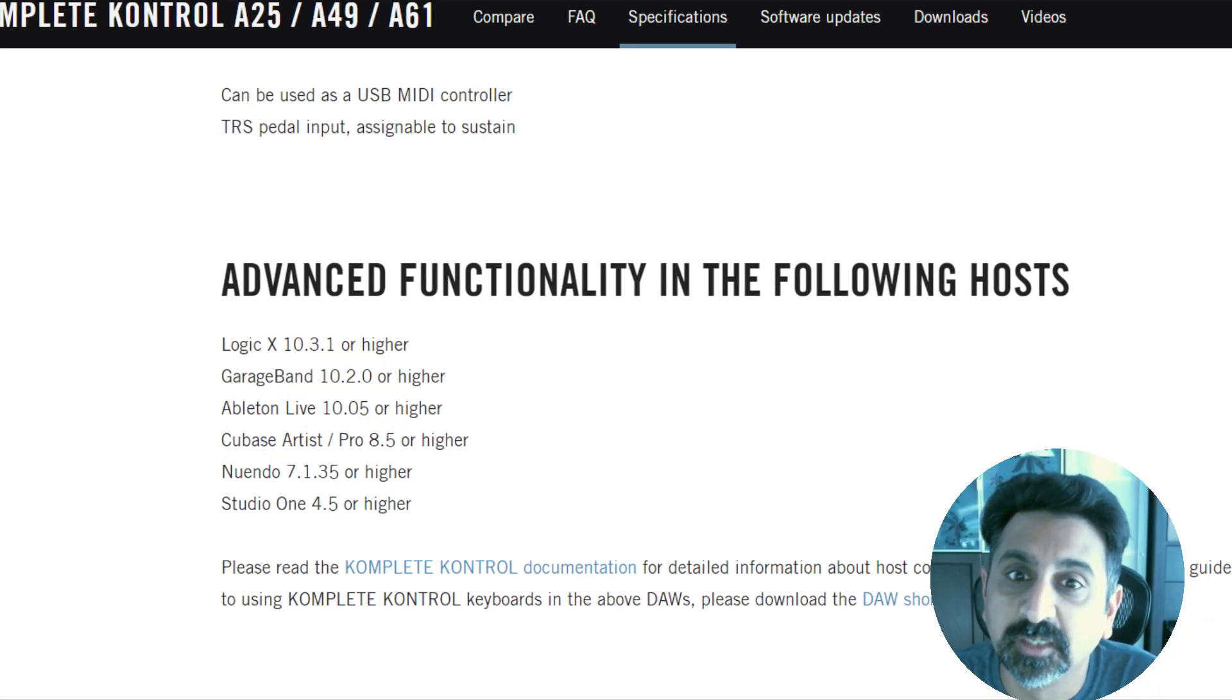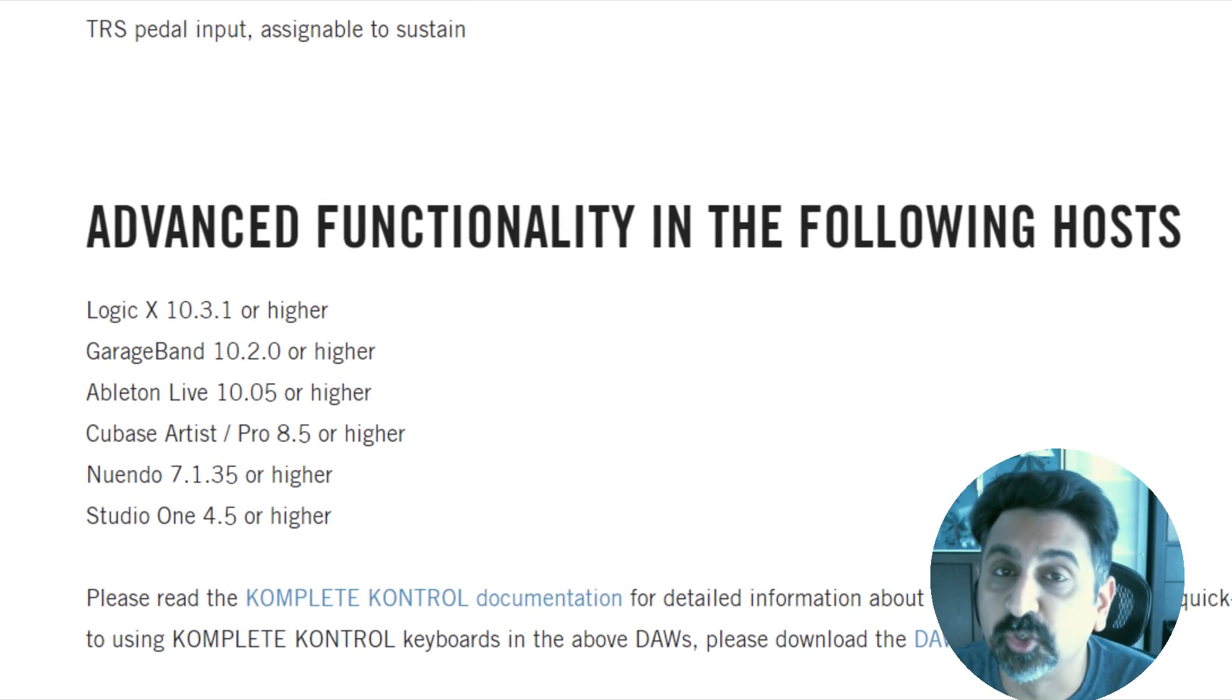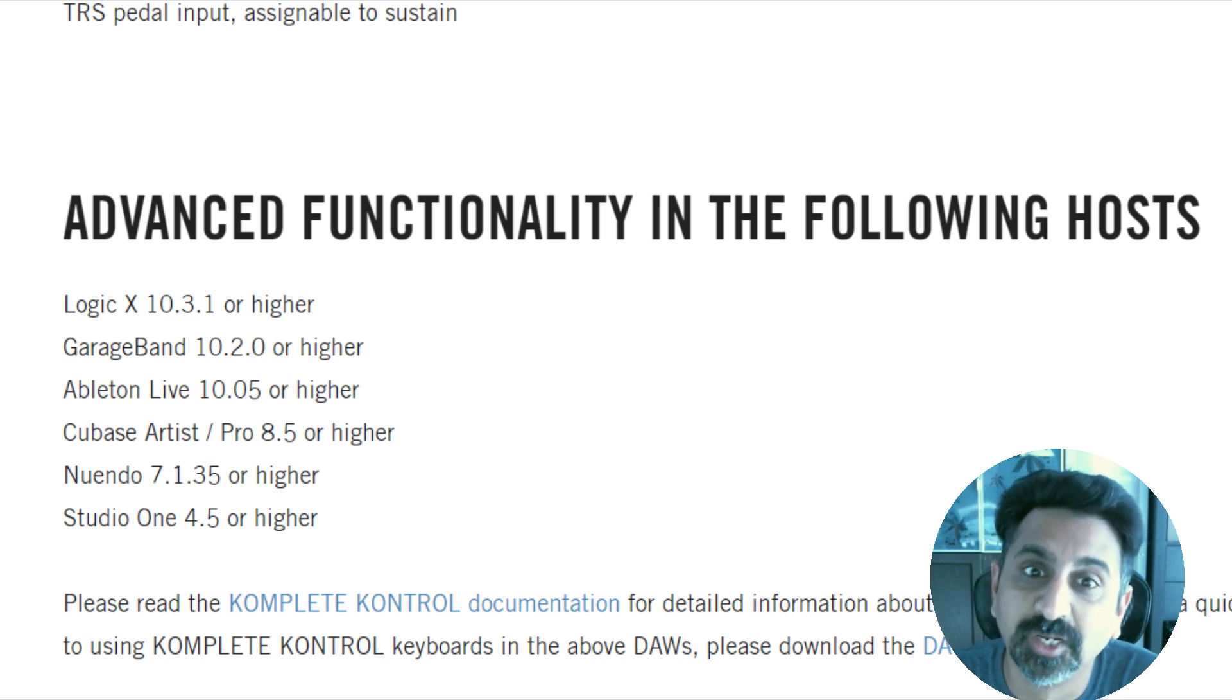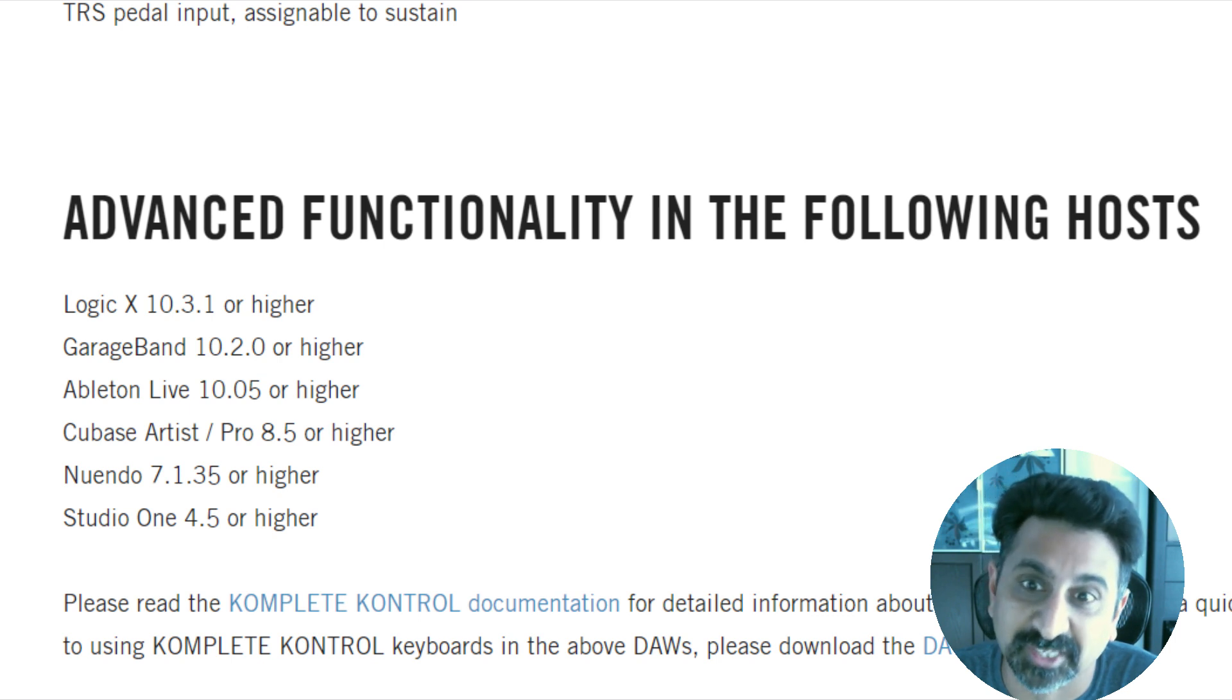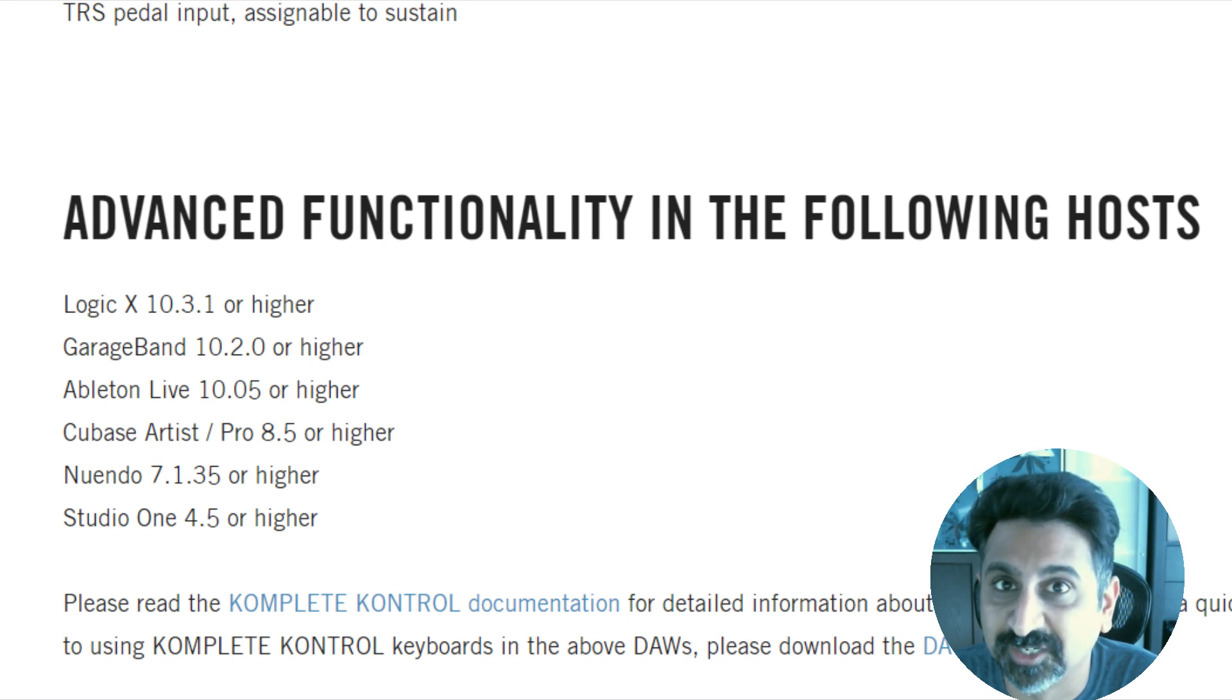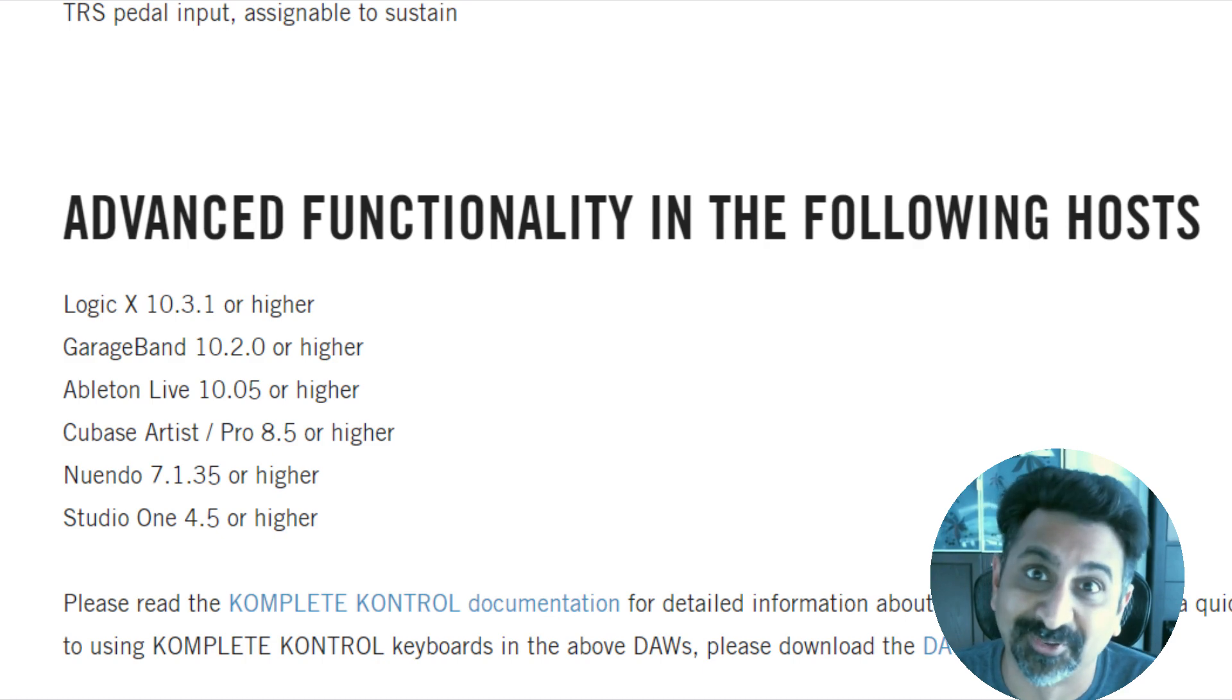Although I didn't intend to use the transport controls on my A61 very much, I was curious about how to get them working in Cakewalk by BandLab. Native Instruments keyboards are perfectly compatible with Cubase, Studio One, Logic, Ableton, and Nuendo, but as usual, Cakewalk or Sonar has been left off the list. This is not unusual, as Cakewalk is almost always left out of the loop when talking about DAWs. I'm not really sure why, but that's a discussion for another time.